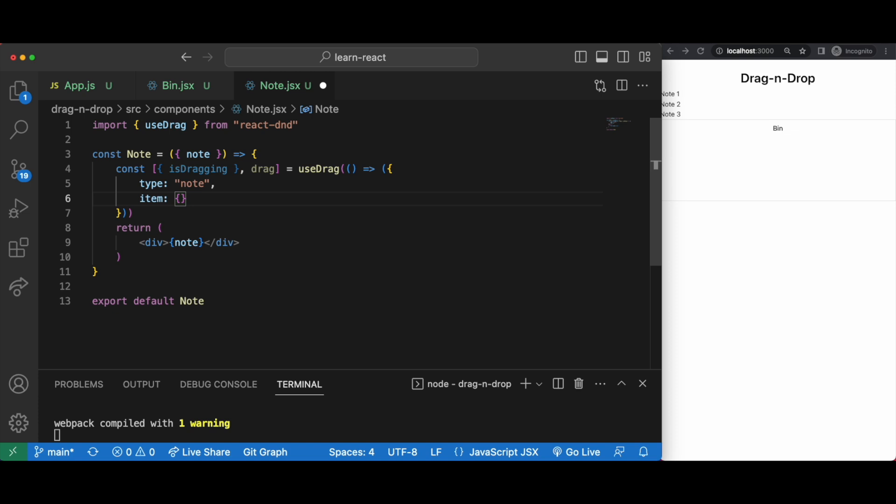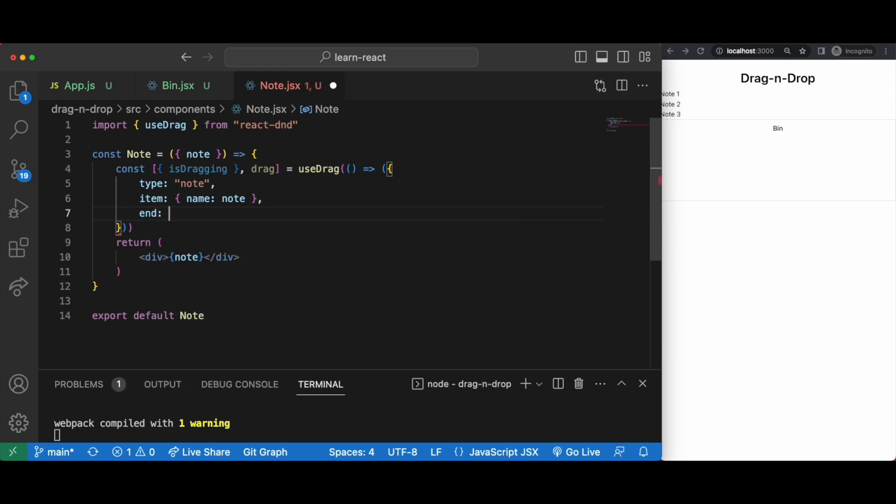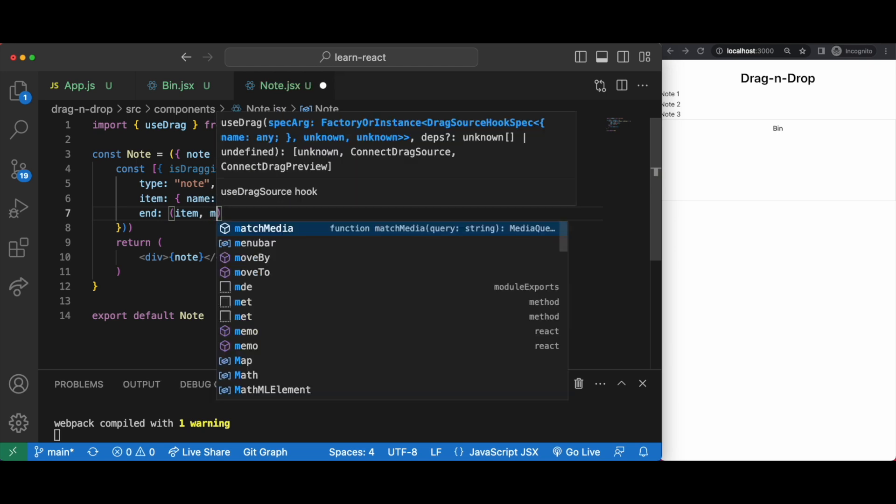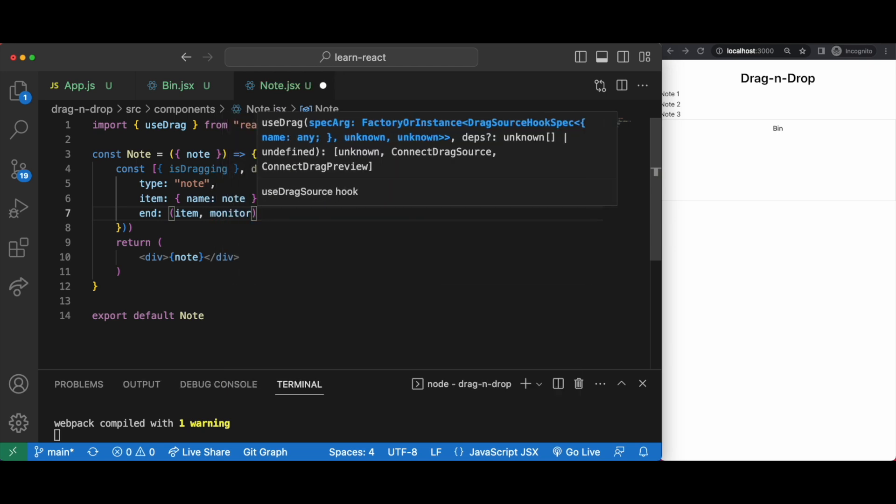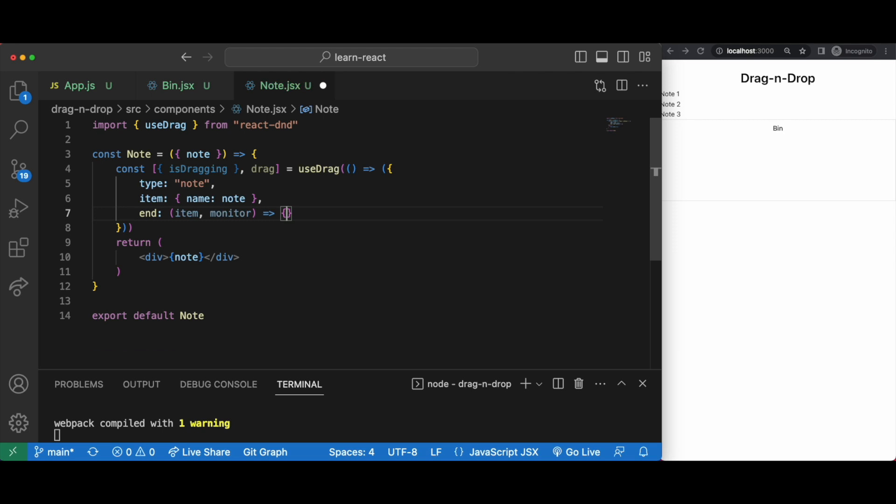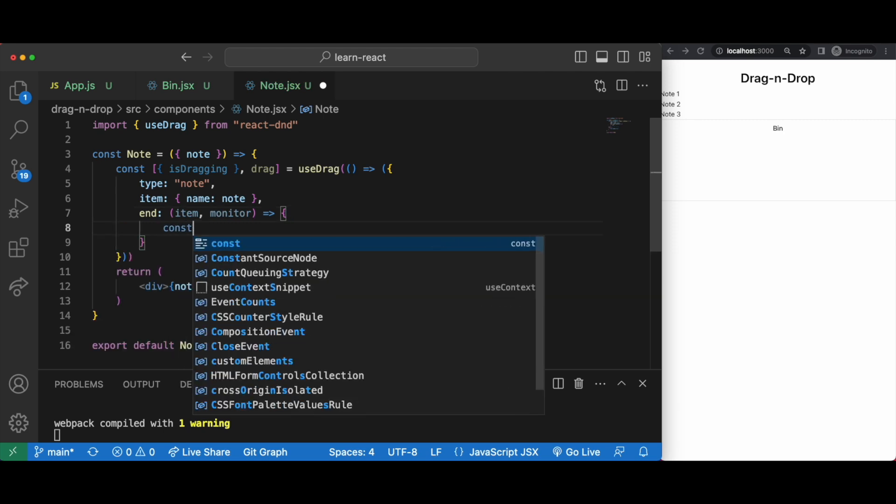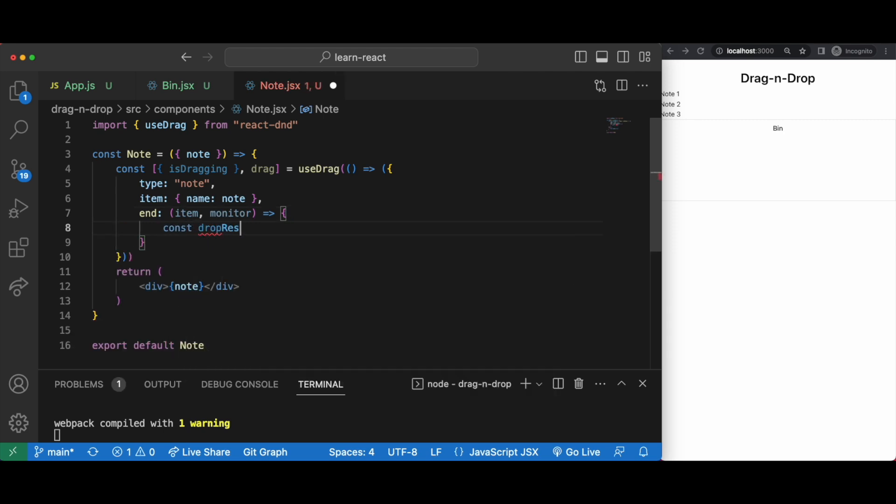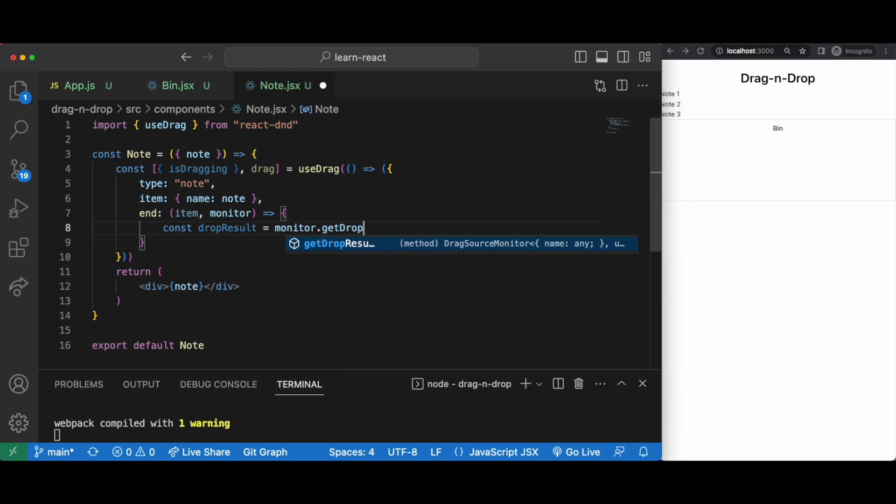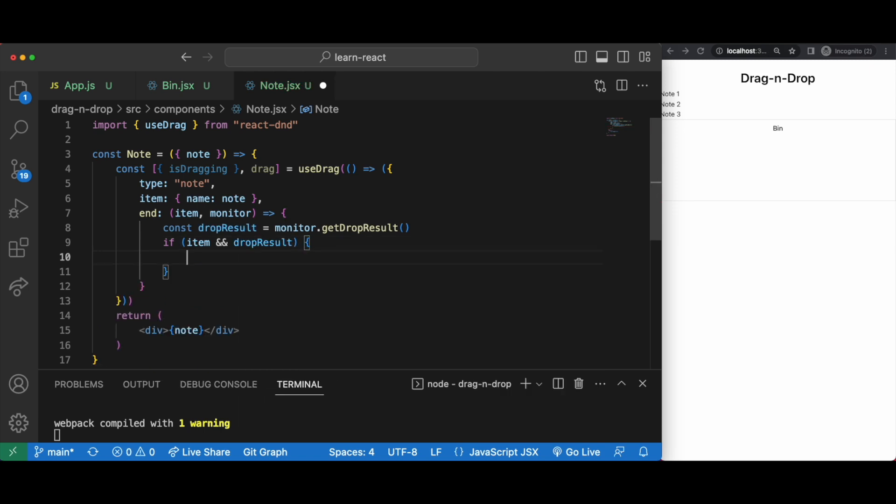We can have end that takes item and monitor. This is optional but what it does is when dragging stops. In this code, if drop was handled and the drop target specified a drop result by returning a plain object from its drop method, it will be available as monitor dot get drop result. Then if there is an item and a drop result we can work with that.